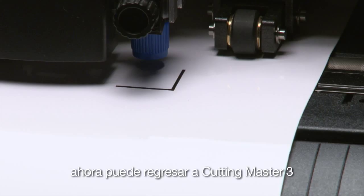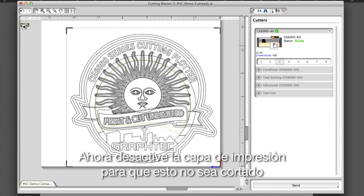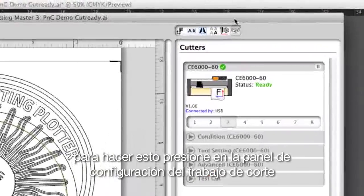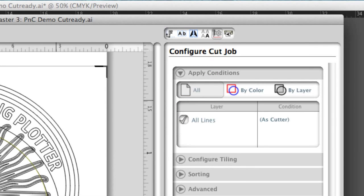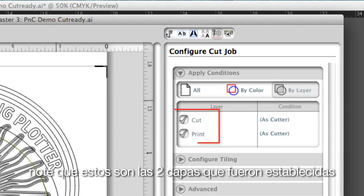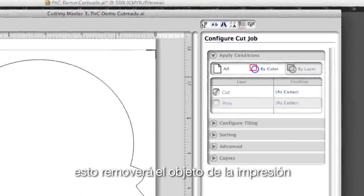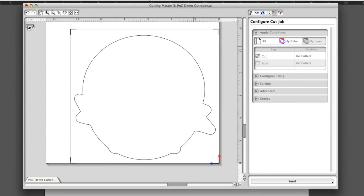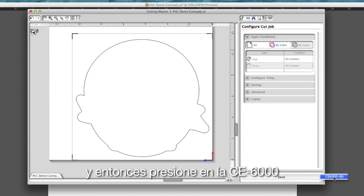Now we can go back to Cutting Master 3. Turn off the print layer so that it will not cut. To do this, click on the Configure Cut Job panel icon button, then click on the By Layer button at the top. Notice the two layers we established — in this case, we want to disable the print layer. This removes the objects set for printing.